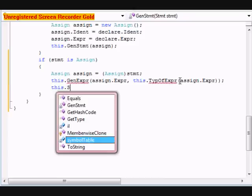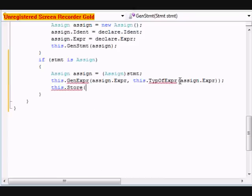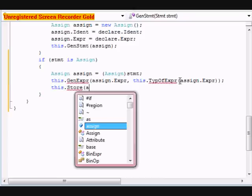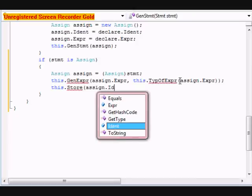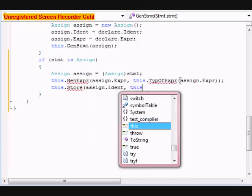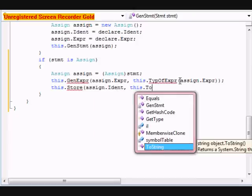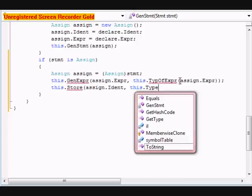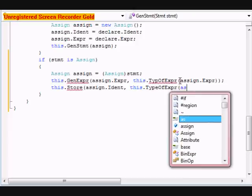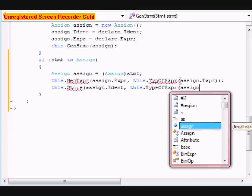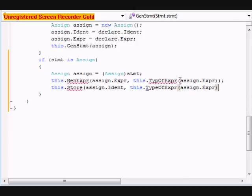This dot store, store hasn't been declared either, assign dot ident, this dot type of expression, assign dot expression. Ok.